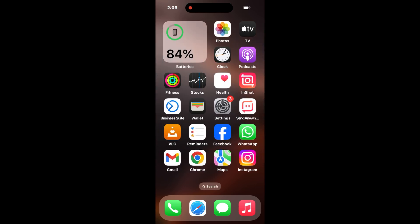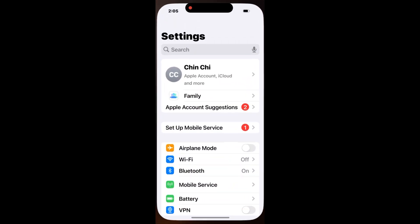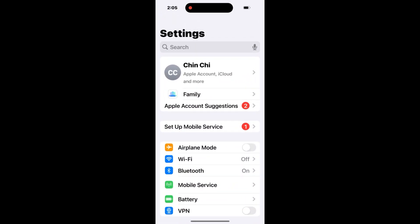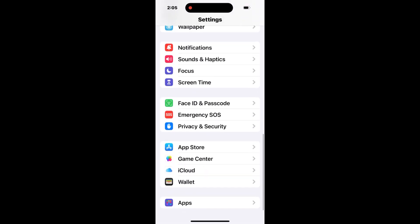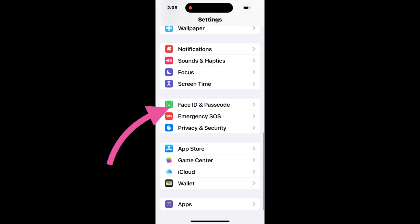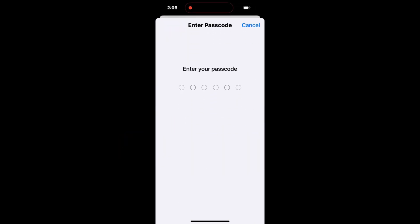First, open the Settings application. In the Settings application, find and tap on Face ID and Passcode, then enter your passcode.